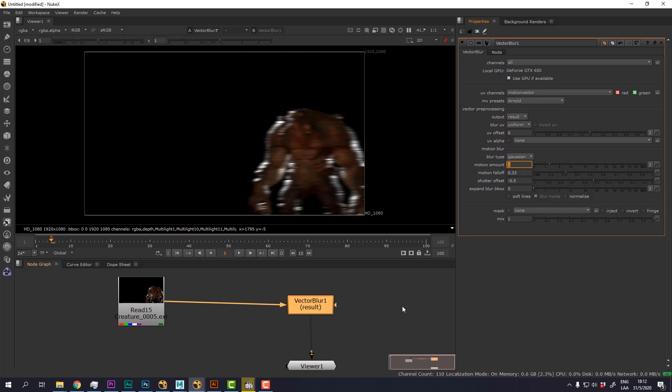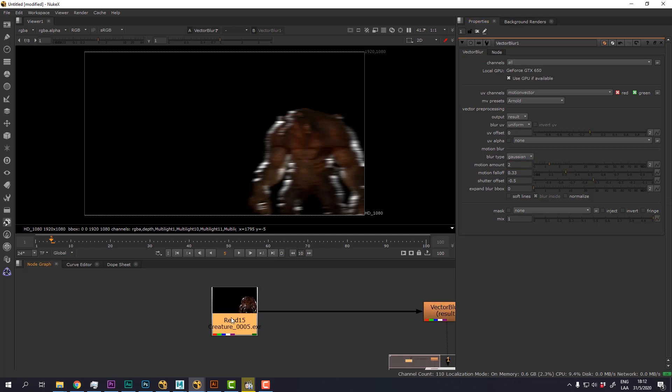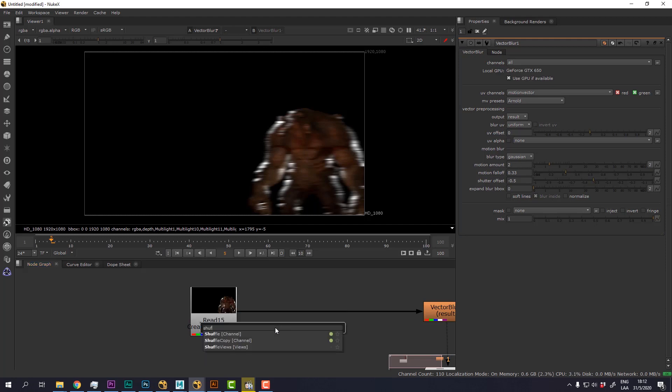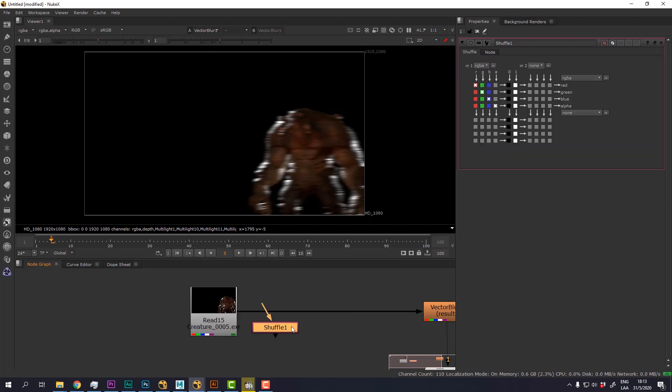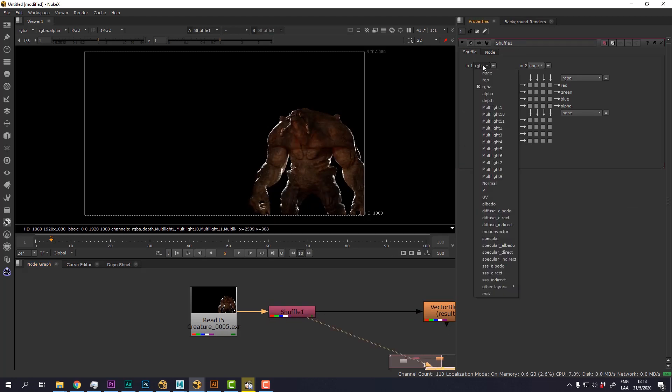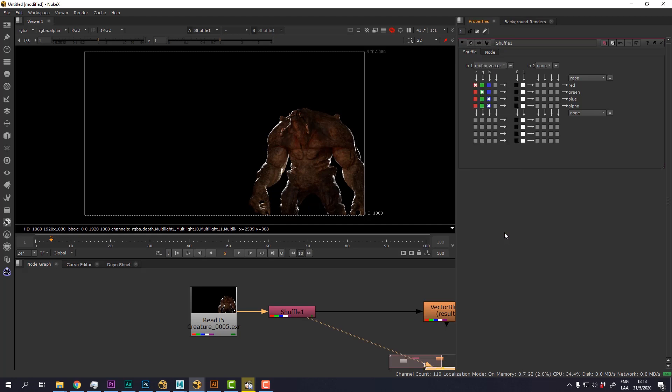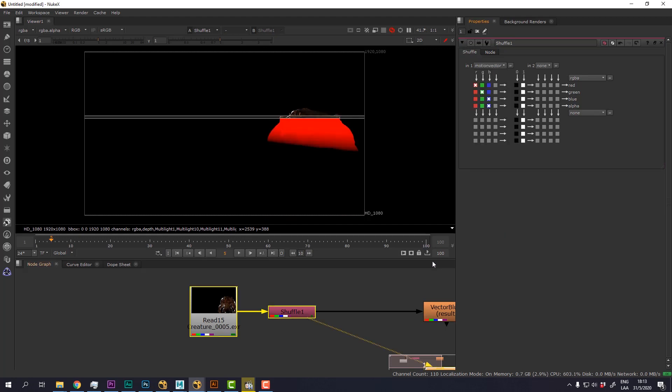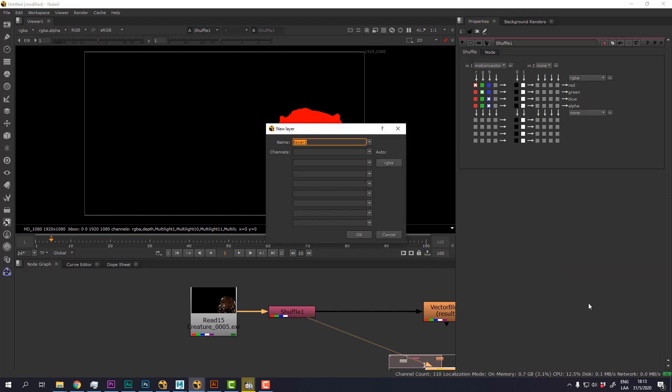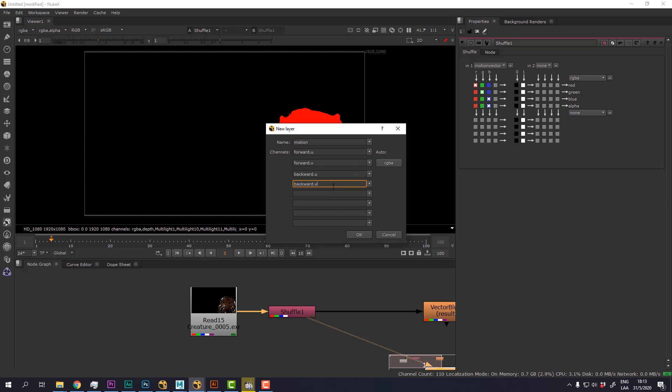So in order to do that, we're going to have to create a new channel called motion using a shuffle node. So if I plug this here and select the motion vector channel, I'm going to create now the new channel. And remember to call it motion so that Nuke can understand. You will see that automatically Nuke will populate this field with the UV forward and backward data.